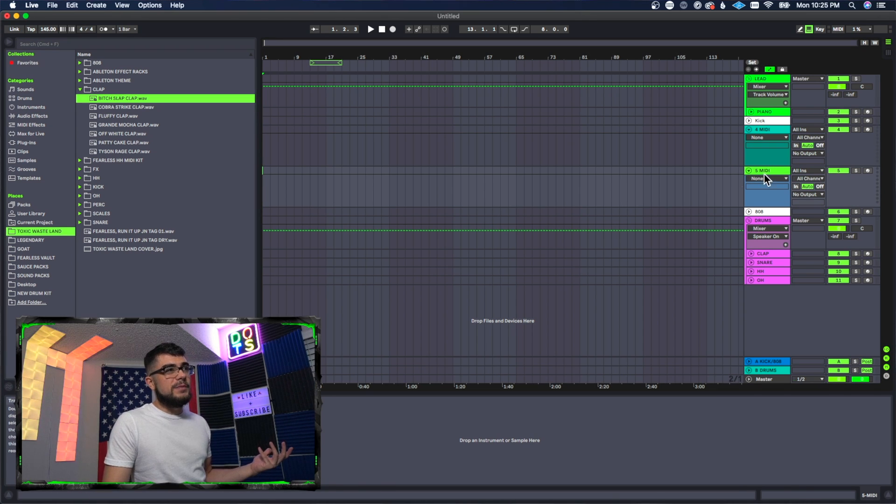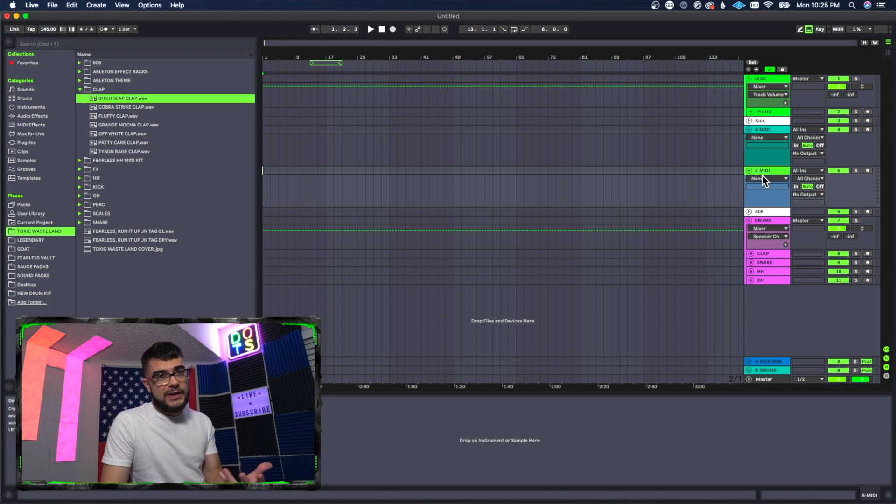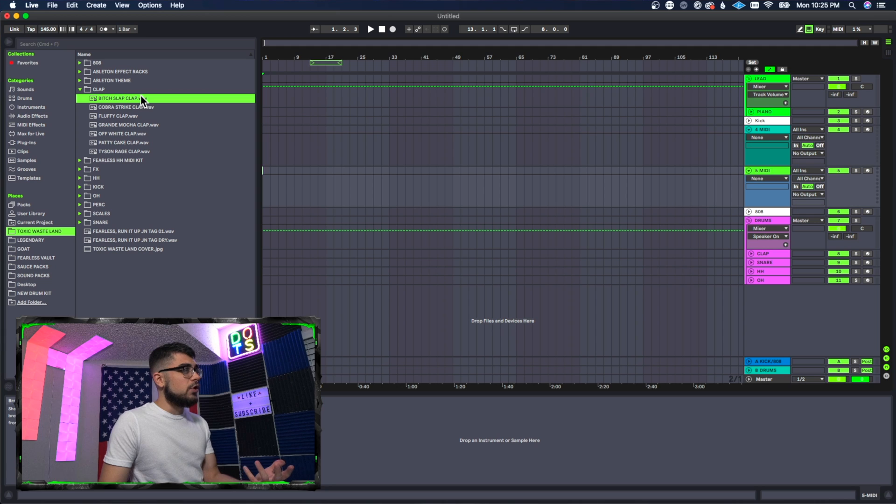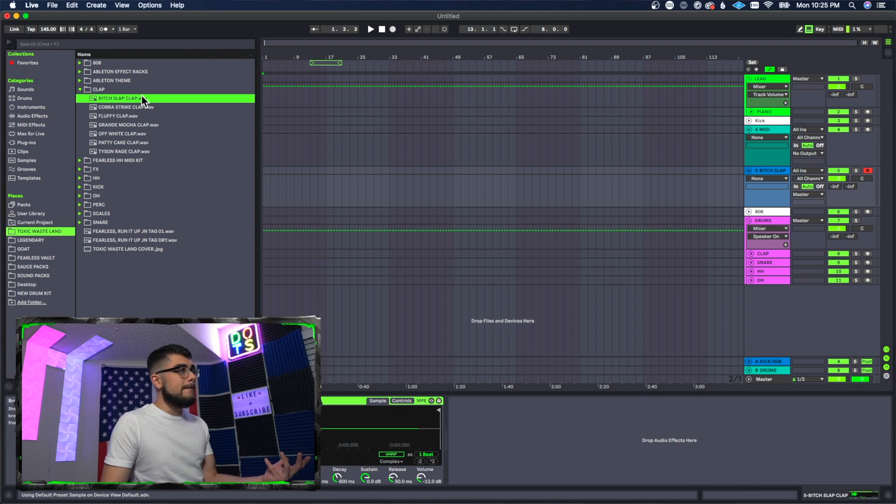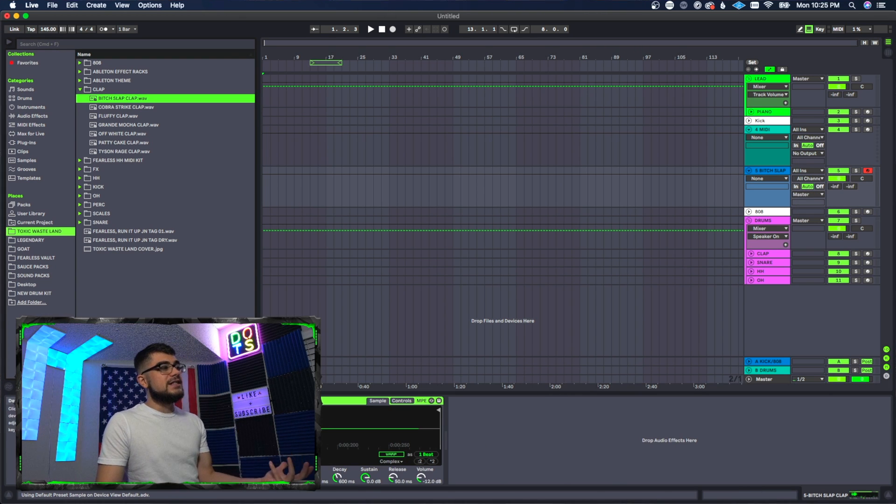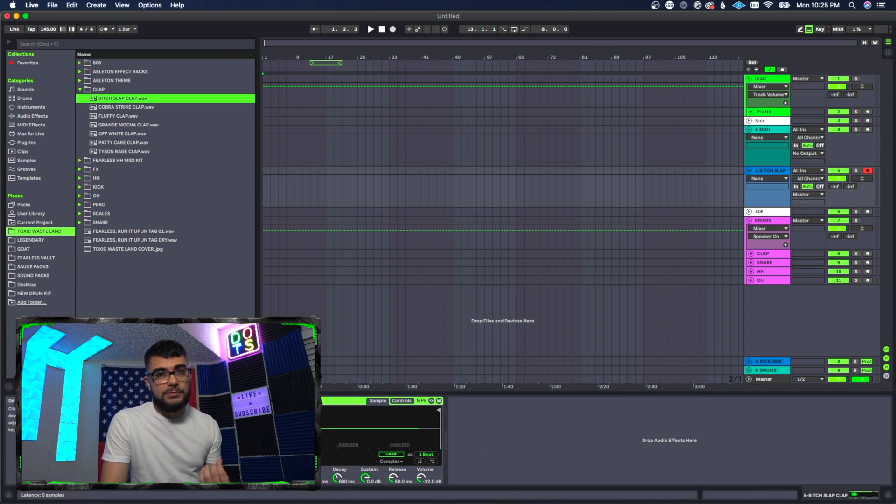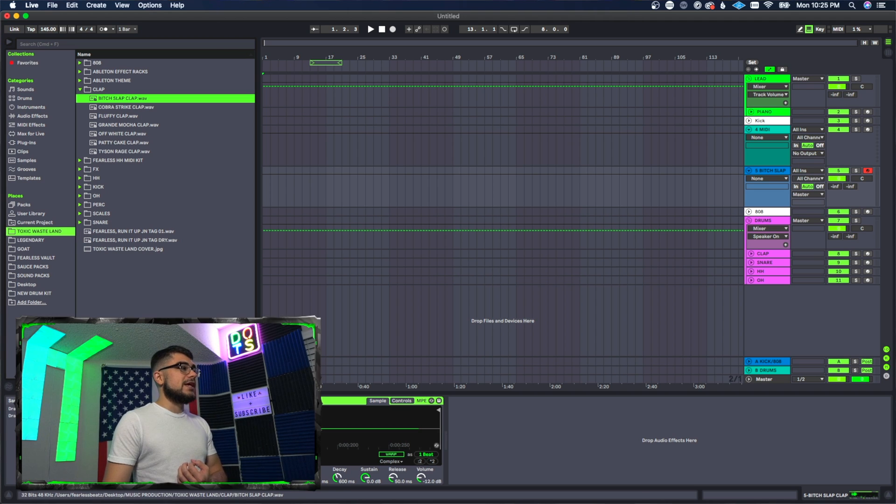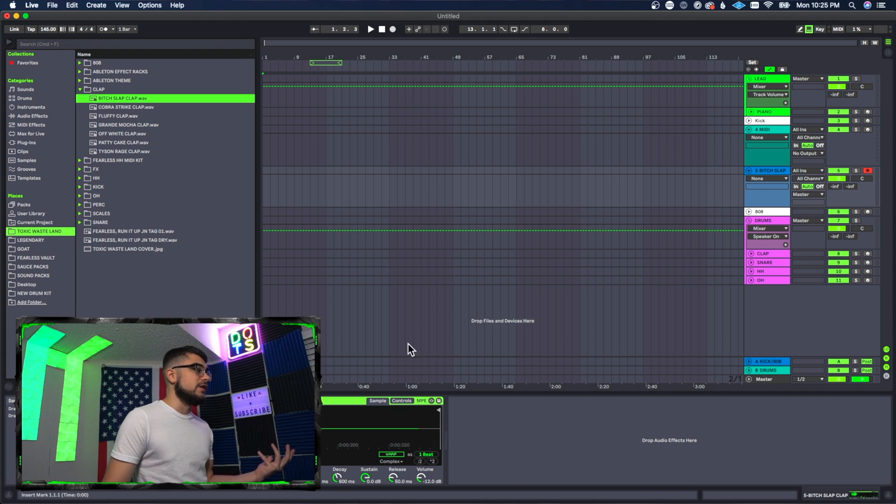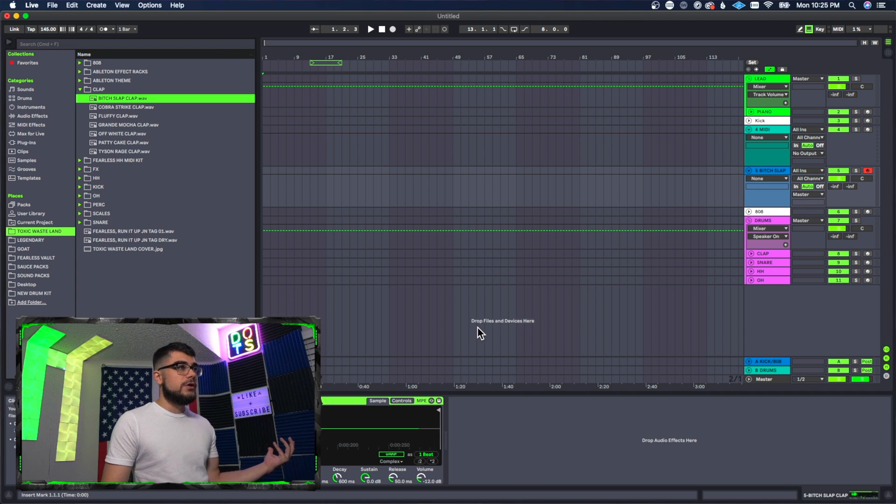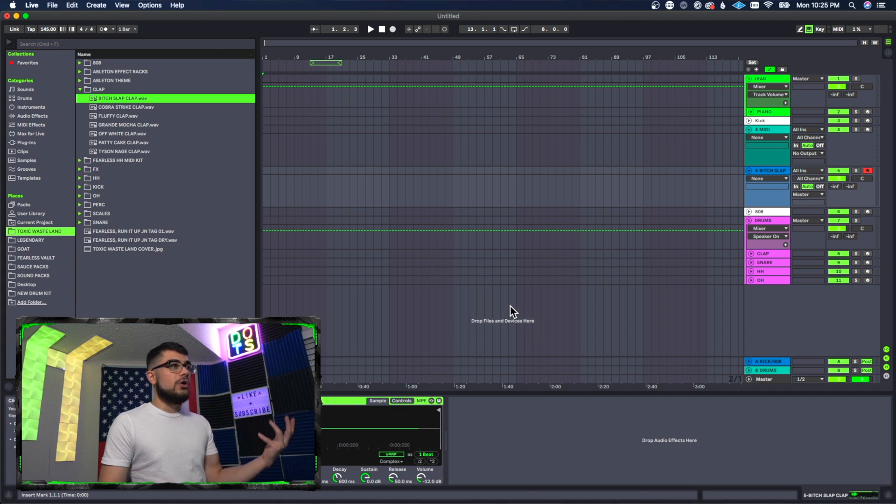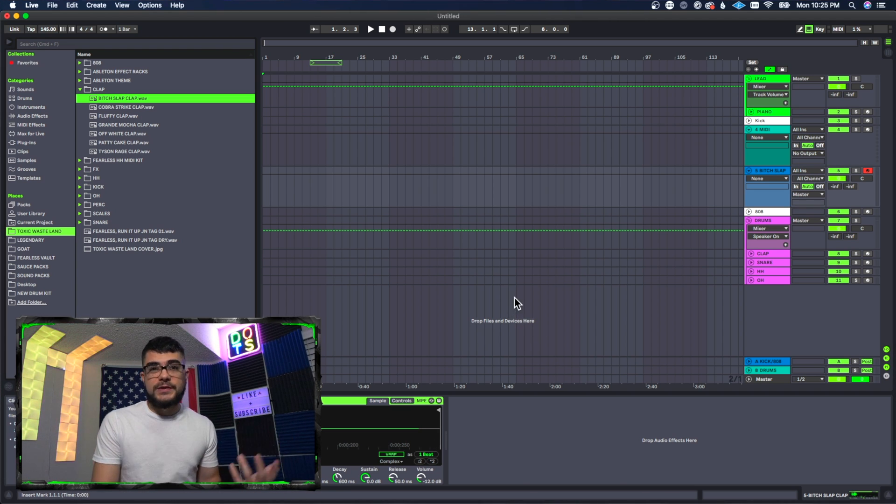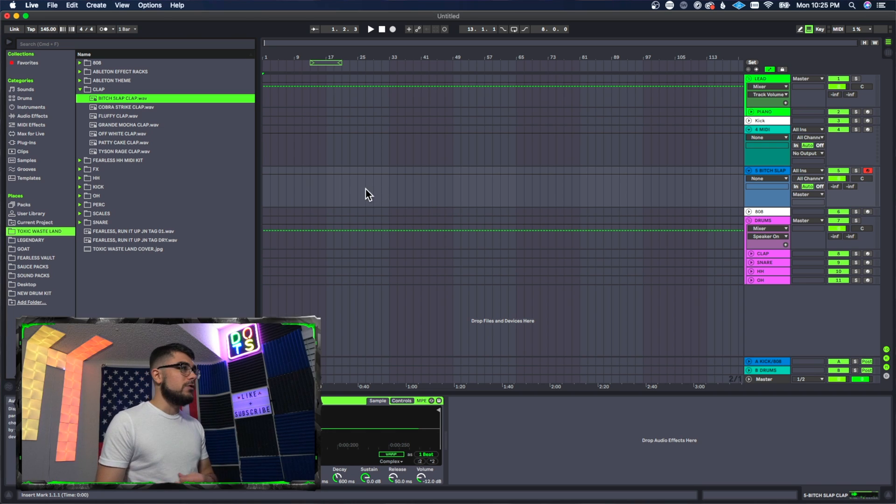MIDI track that we made, we'll highlight it here so we know it's selected, and then we'll click on the clap. Boom! And that's going to load it in an instance of Simpler for us. Simpler is going to house our different samples, so now when we go in, we can start using this on the piano roll.